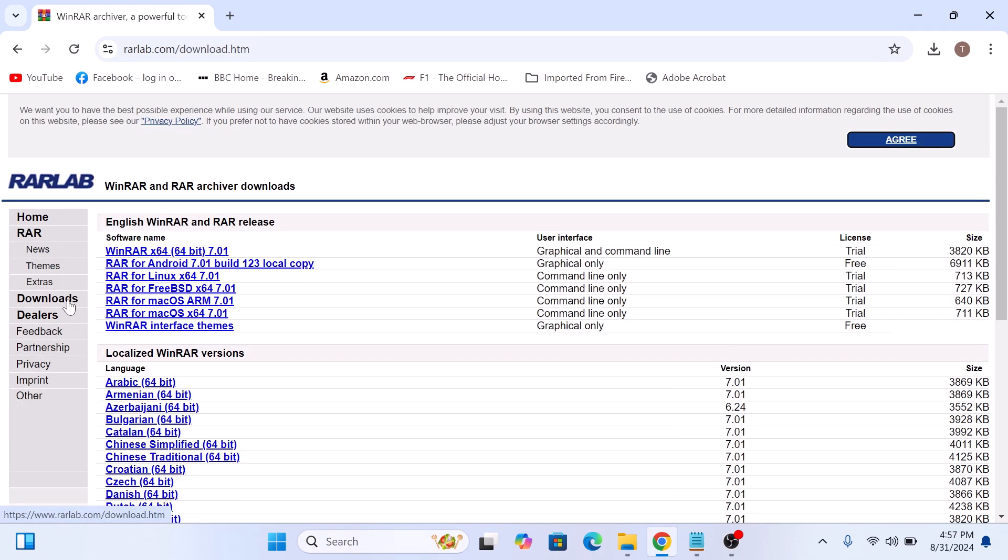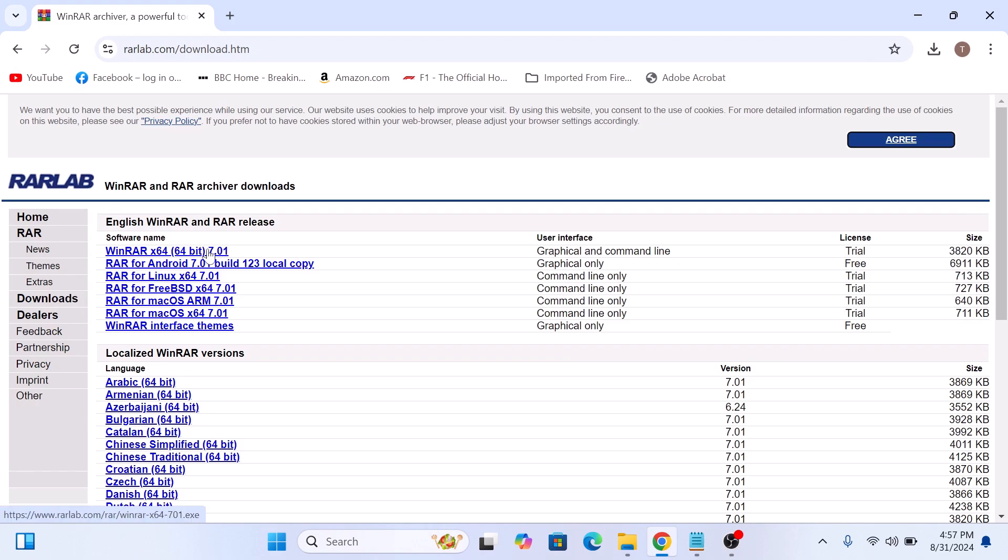Choose your version, 32-bit or 64-bit. Usually the latest one is at the top. So this is the latest one. Click on it.